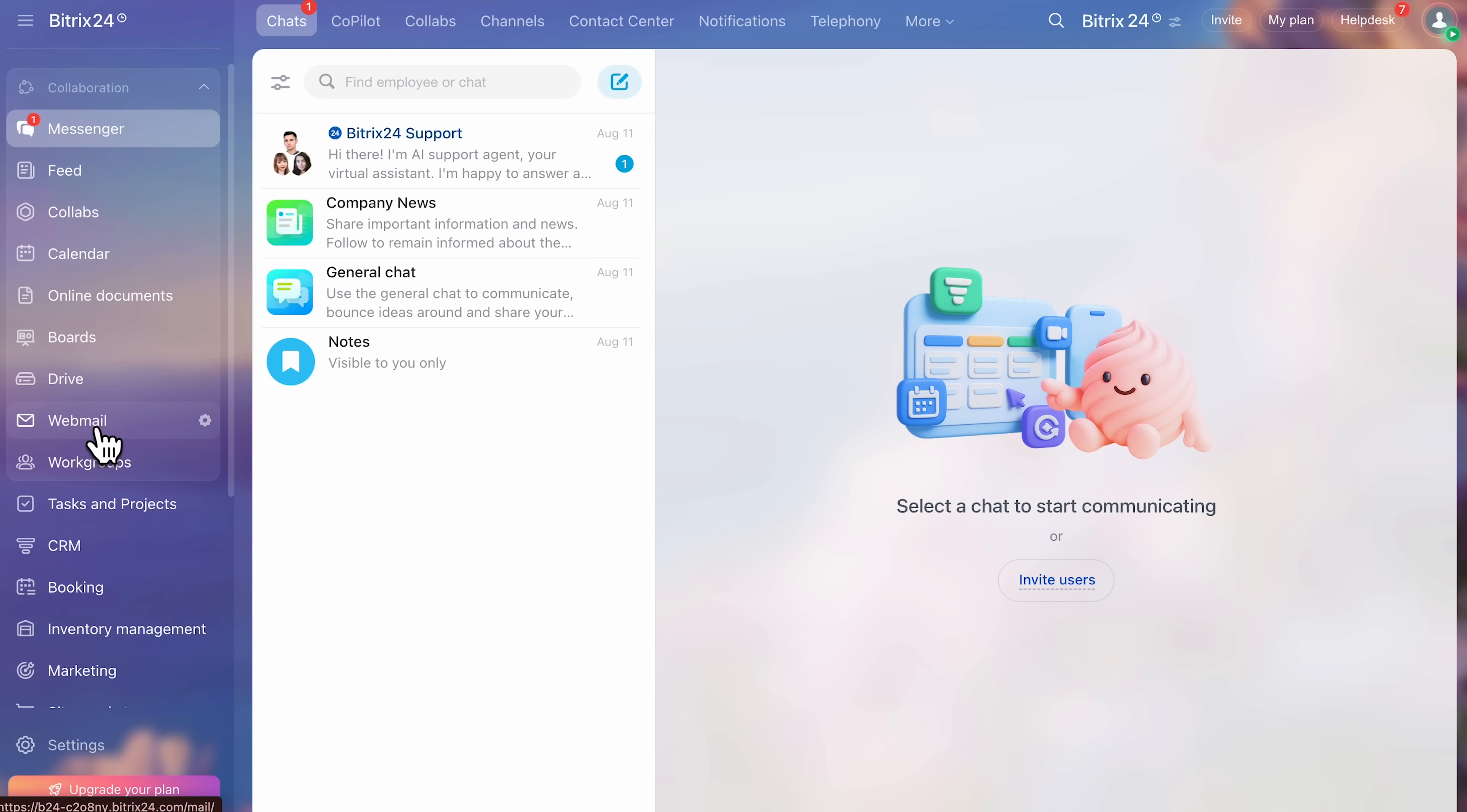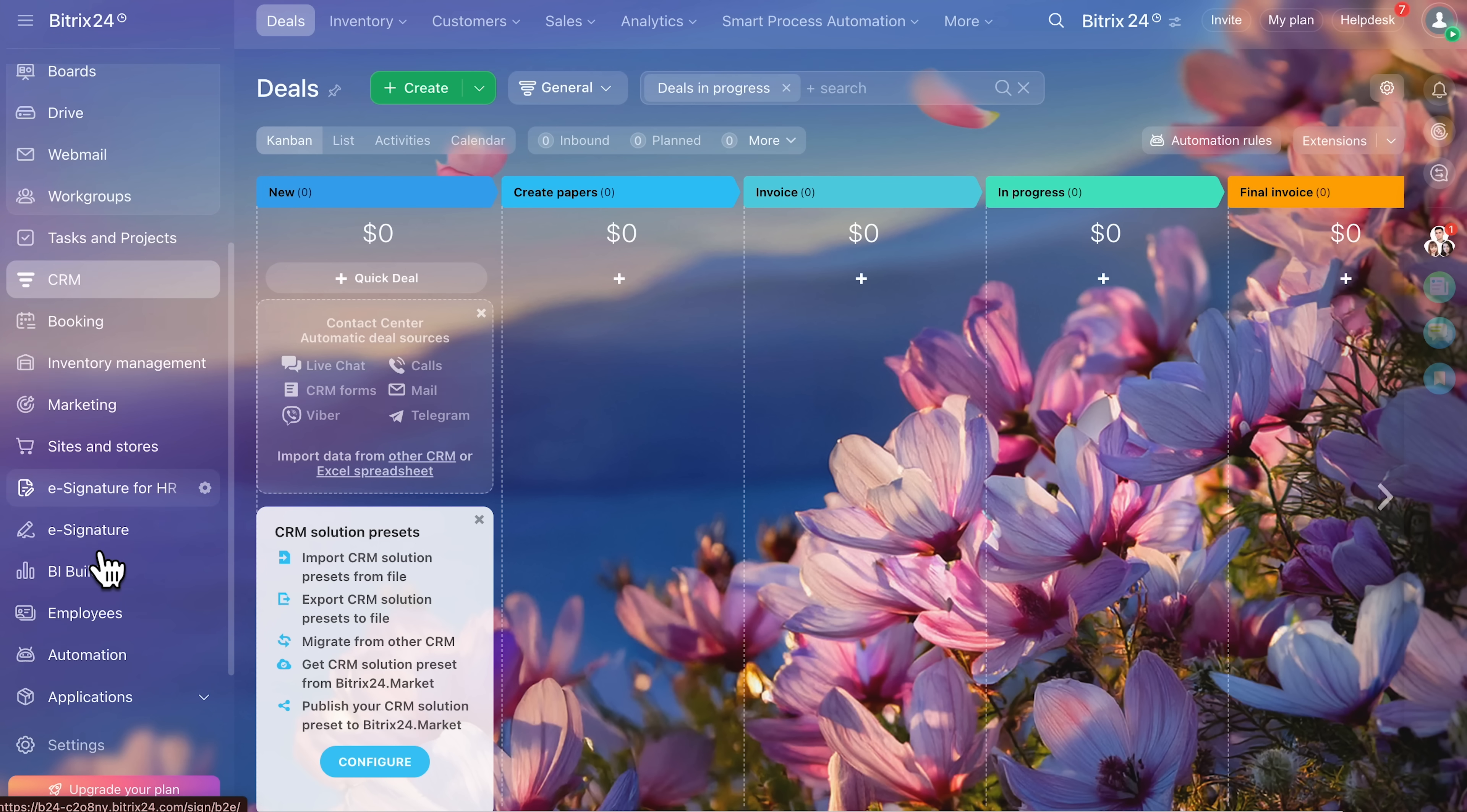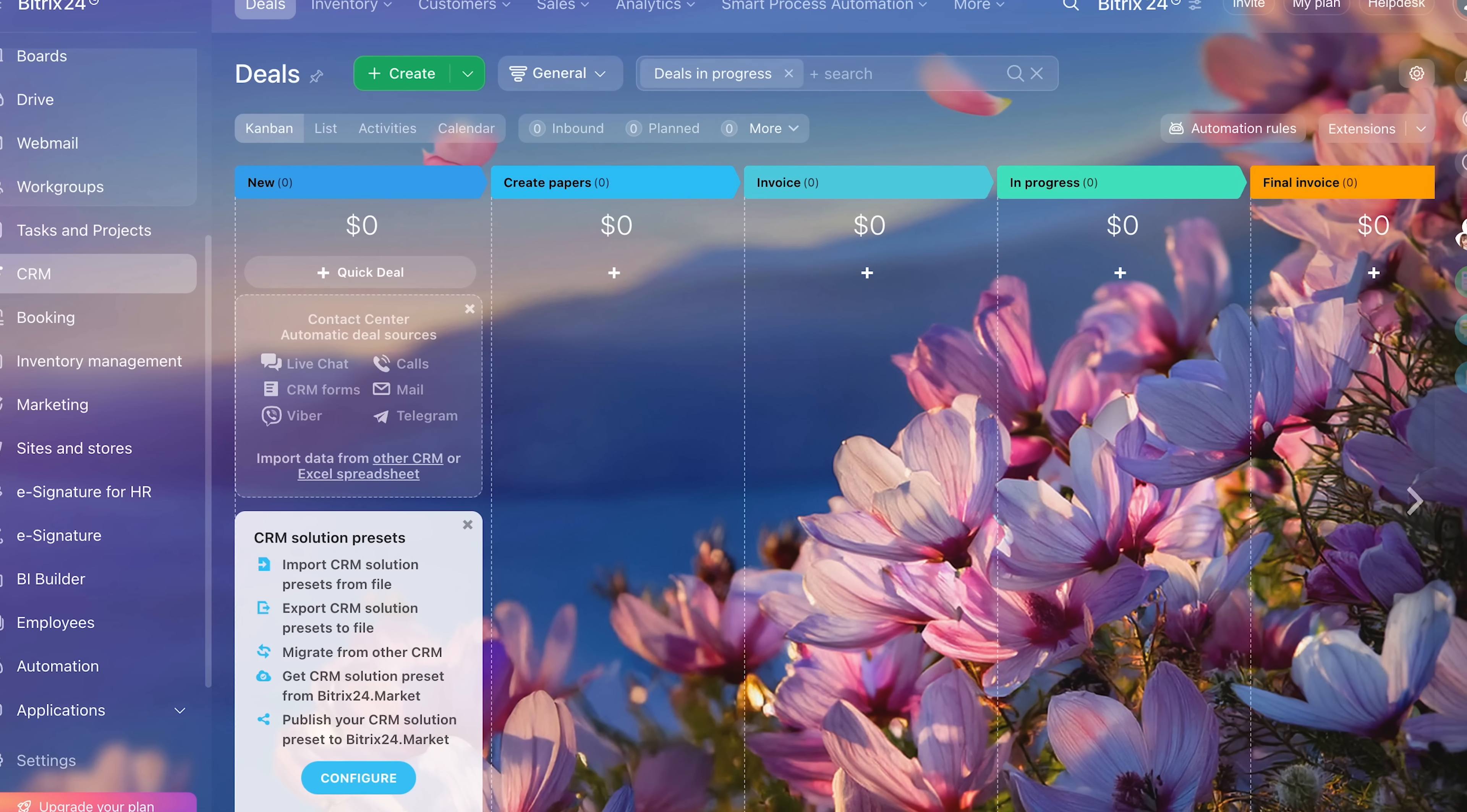When you first log in, you'll see a clean interface with everything organized in the sidebar. The CRM module contains your leads, deals, and companies. Navigation is intuitive. You can view your data as a list or switch to Kanban boards that let you drag and drop deals from stage to stage. It feels visual and interactive, which makes adoption easier, especially if your team is new to CRM tools.